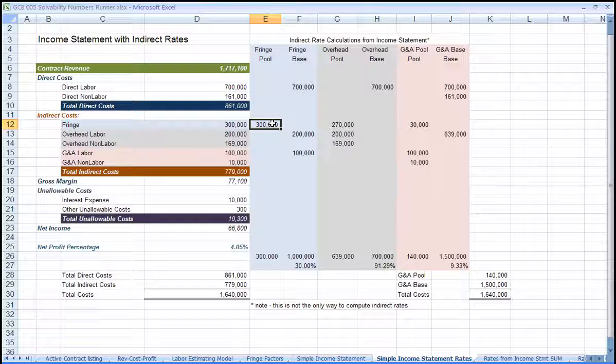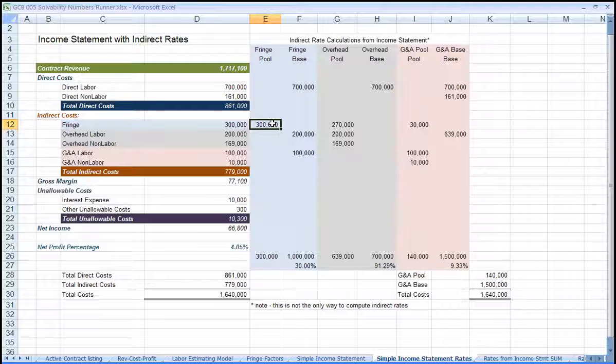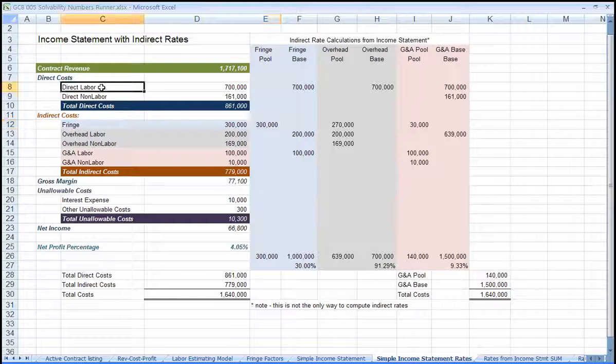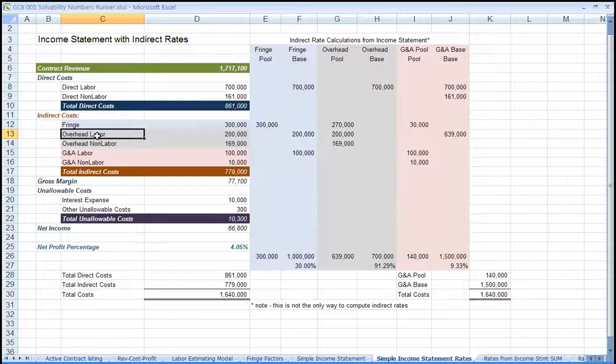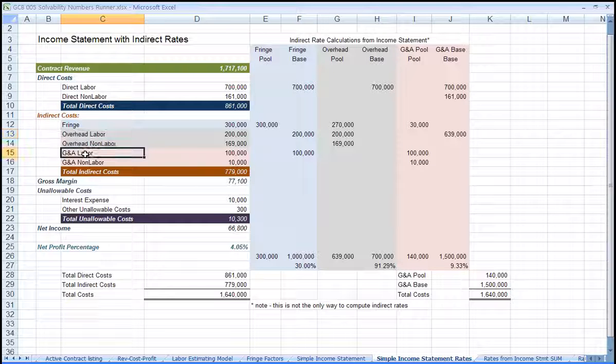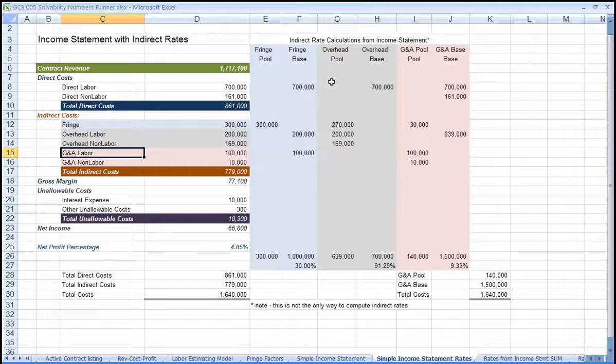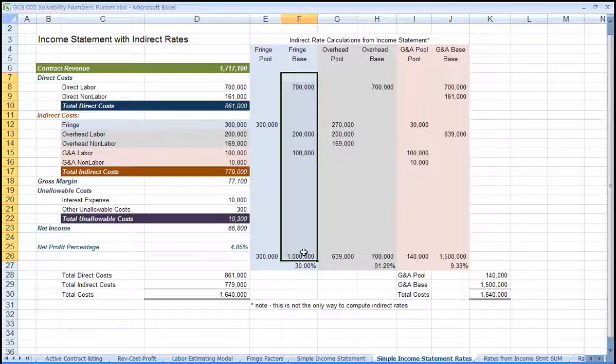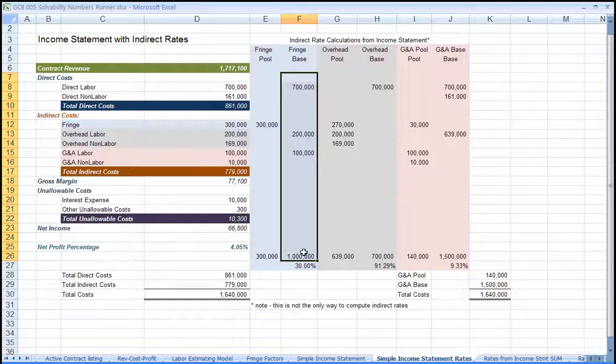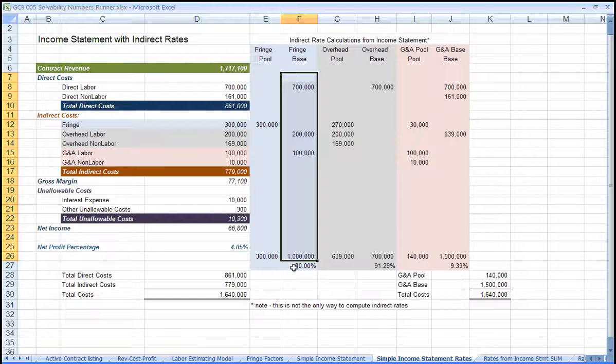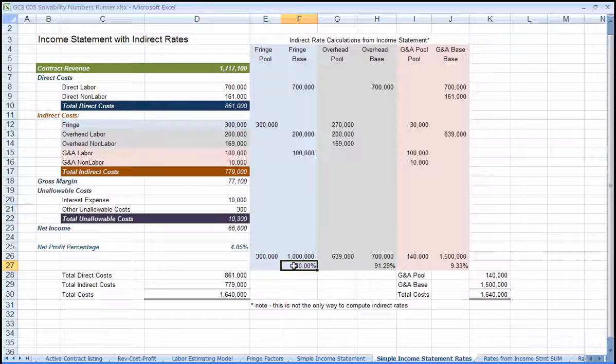Second, we'll look at any of the lines that are for labor. We have direct labor, overhead labor, and G&A labor. The sum of those three is called the fringe base. So take the fringe pool divided by the fringe base, and that is your fringe percentage.